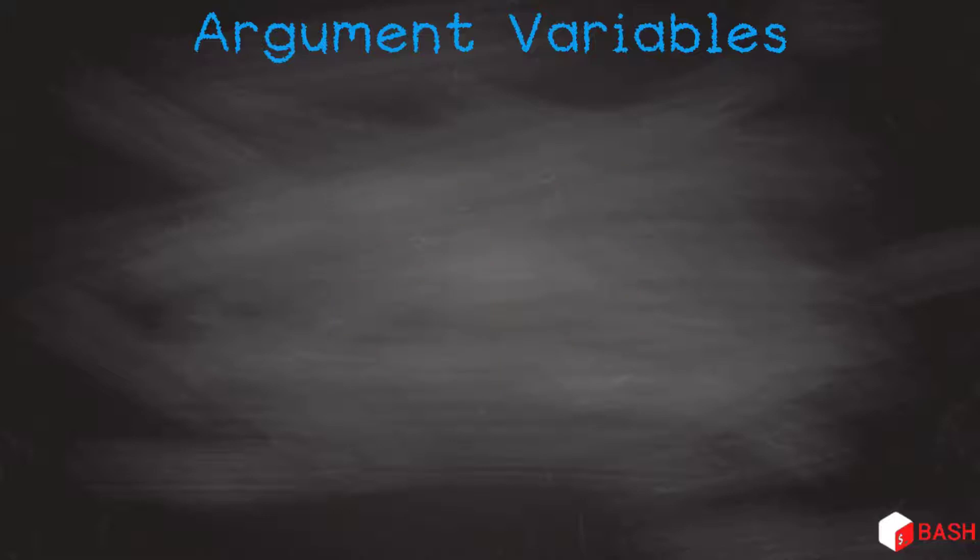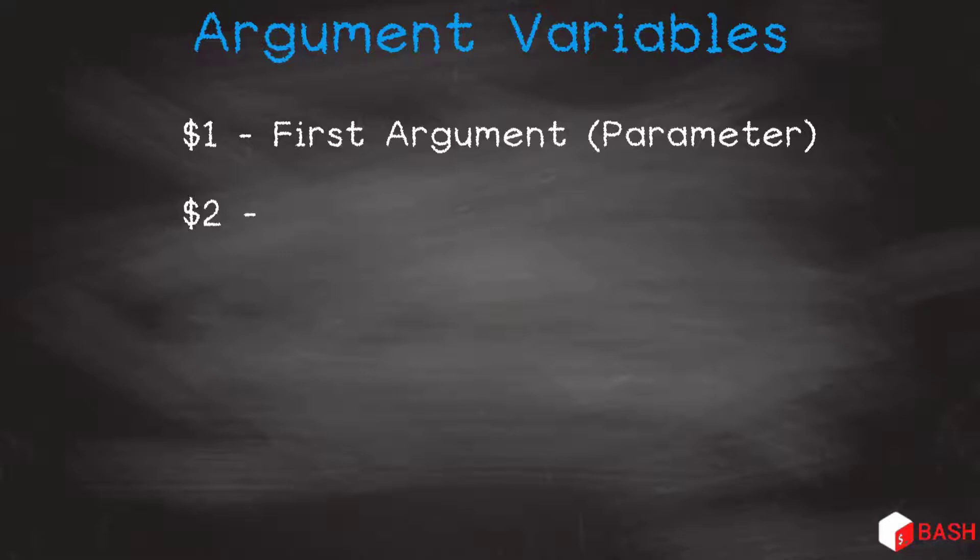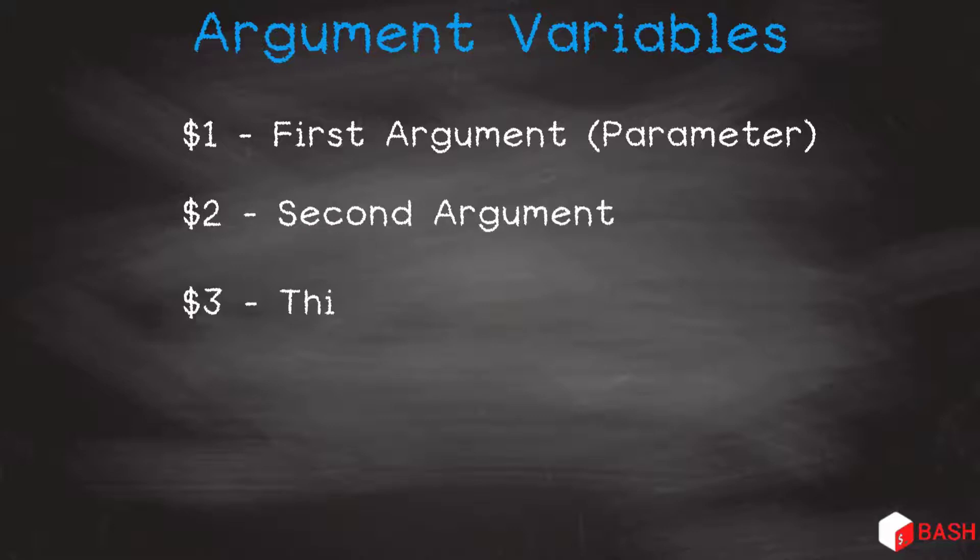In bash, we have special variables. These are known as argument variables, or as we know them as parameters. Just as we can call a program on the IBM i with parameters, we can call our bash scripts with arguments. The value of these arguments is placed in $1 for the first argument, or parameter. $2 for the second, etc, etc. I'm sure you're getting this.